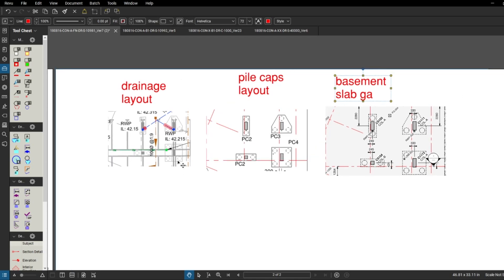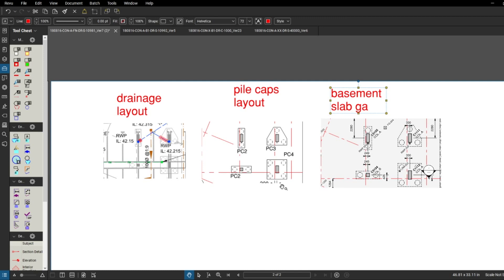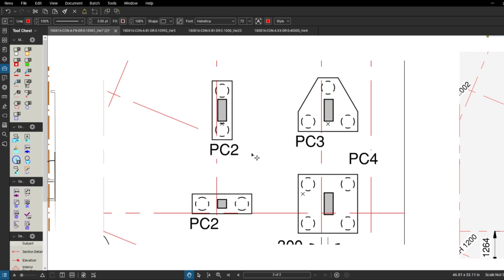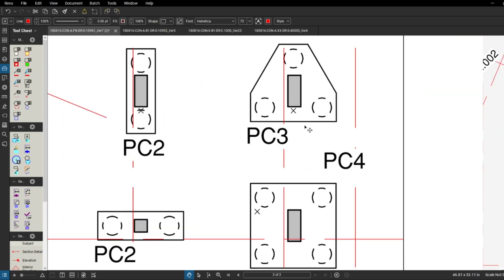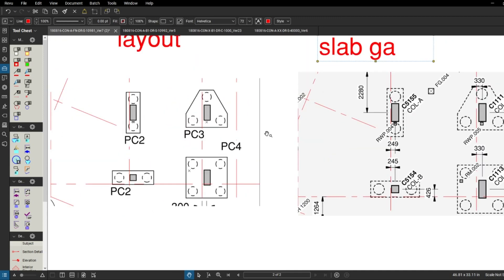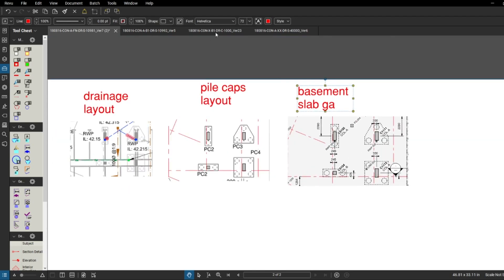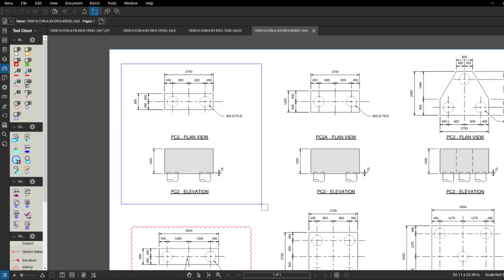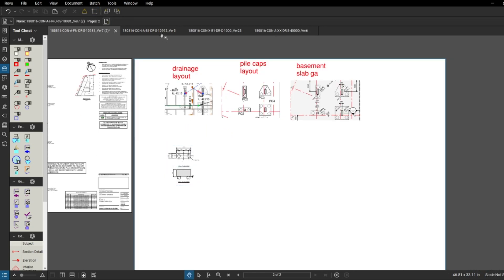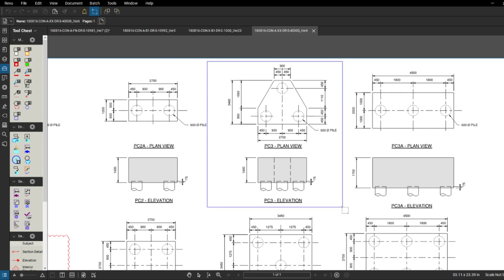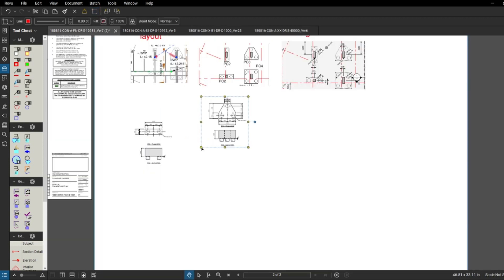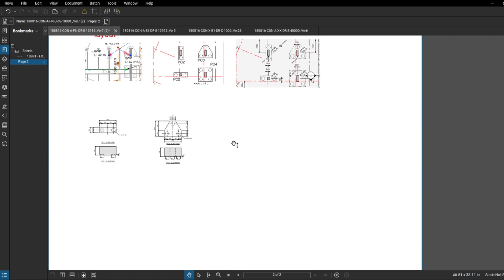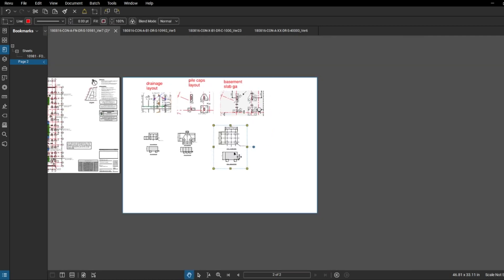We've got two-pile, three-pile, and four-pile caps here. The notation is the same on most drawings: PC2 stands for two piles, PC3 for three piles, PC4 for four piles. There might be differences between pile caps of the same type, which is why we go to the pile cap detail drawing. We've got the two-piler, the three-piler, and the four-piler all copied onto one working drawing so we can see all the information together.